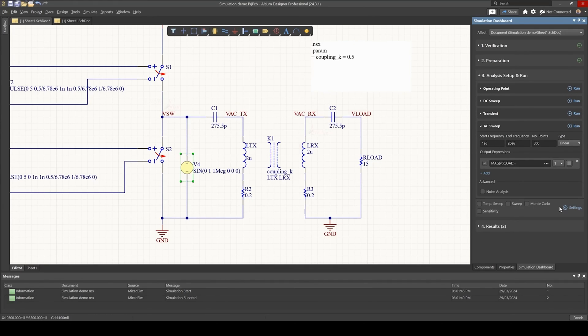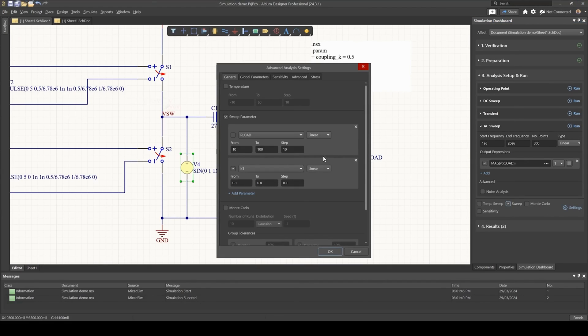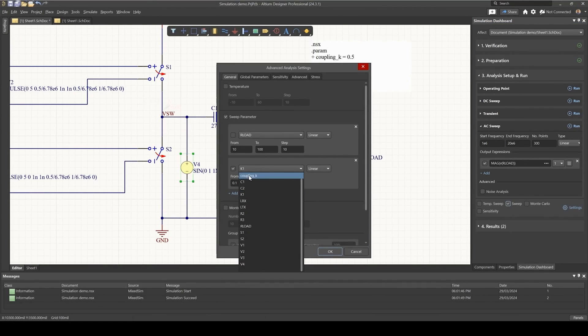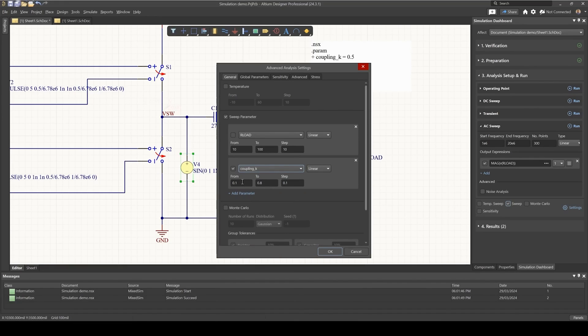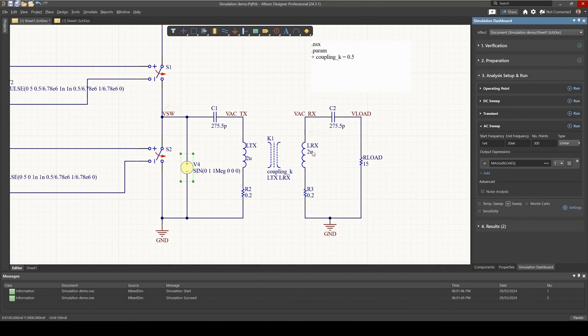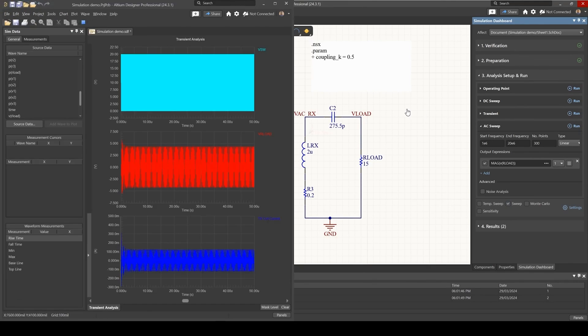Same settings from 1 to 20 MHz, 300 points. And this time, when you go to the sweep settings, let's set up choosing K1. Now we've got coupling_K that's available to us, and so the same parameters from 0.1 to 0.8. And now if we run this AC analysis...